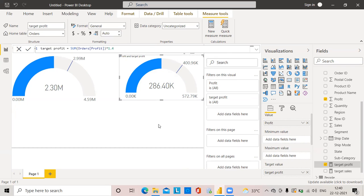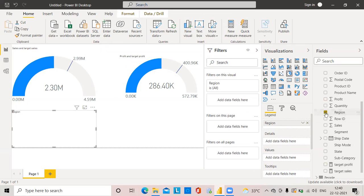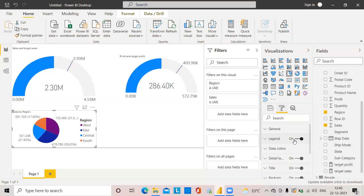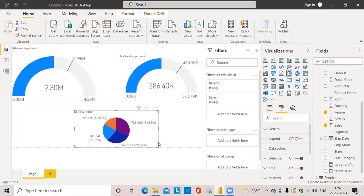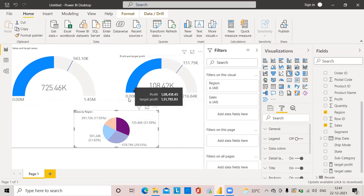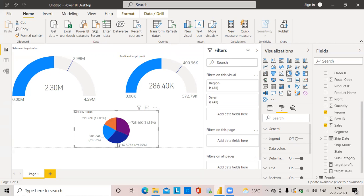Next, I'll create a pie chart using Region and Sales. I'll turn off the legend. Now, if I click on any region — for example, South — the gauge chart changes accordingly, showing the actual sales and target sales for that region. Clicking on West shows the actual profit and target profit for the West region. This way, you can check the numbers for each region.